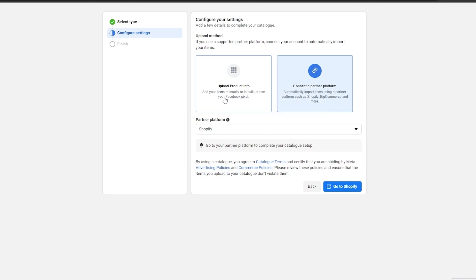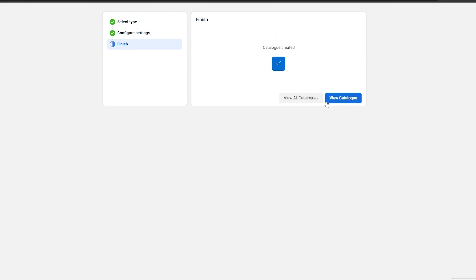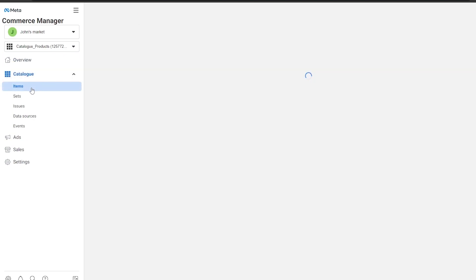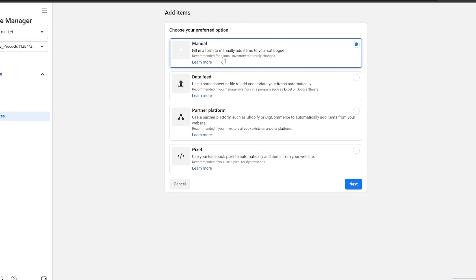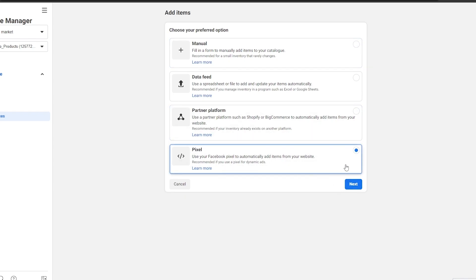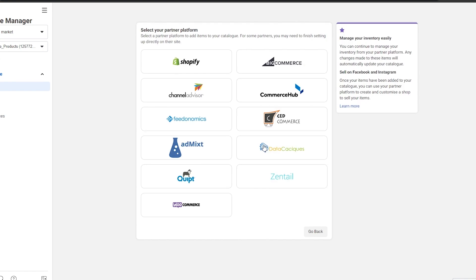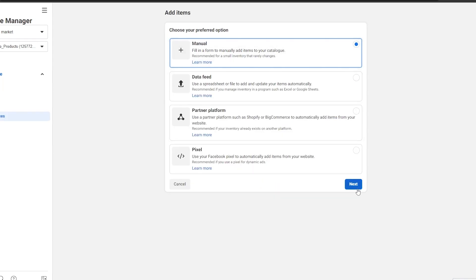If you want to do it manually, just click on Upload Product Photos right here and click on Create. Once you've created a catalog, click on View Catalog. In the catalog you have Items, Sets, Issues, and Data Source. Click on Items, then Add Item. You can add manually, use a data feed spreadsheet, use a partner platform, or use your Facebook Pixel to automatically add items from your website.